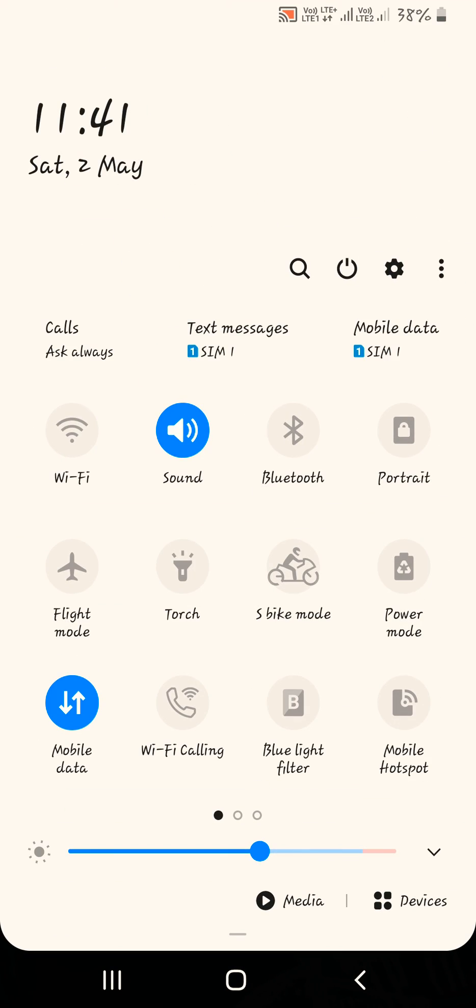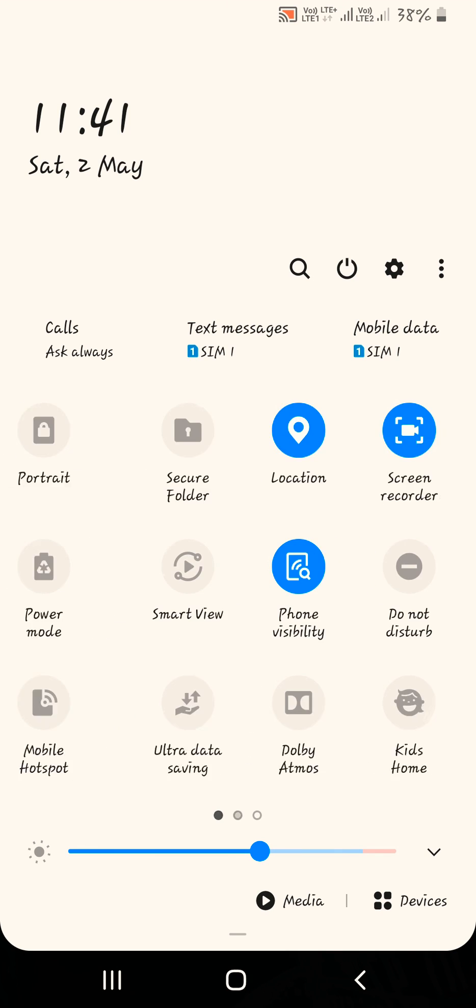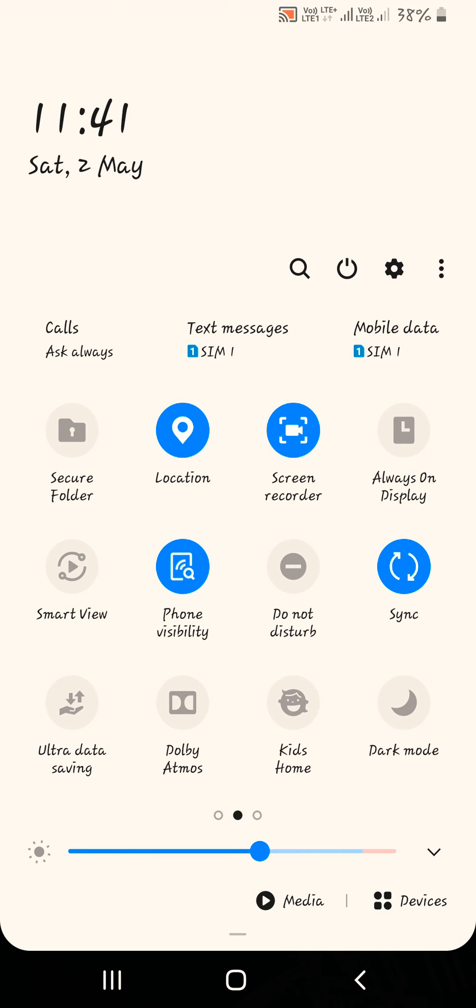So thanks for watching and by the way you can see I am recording it using screen recorder on Android 10. So I will just stop it from here.